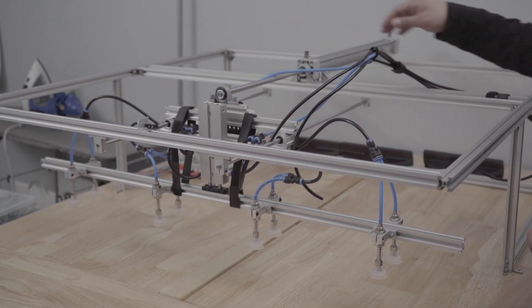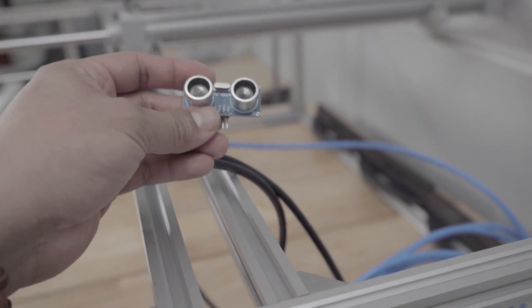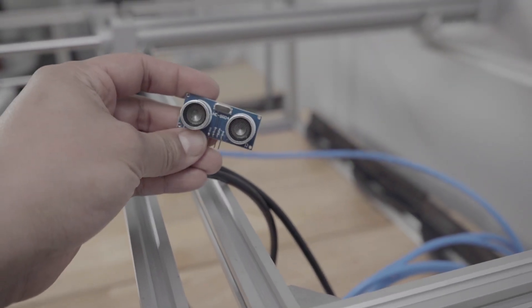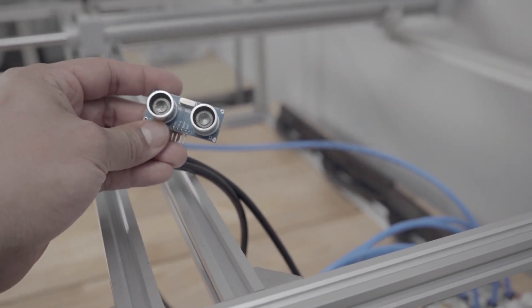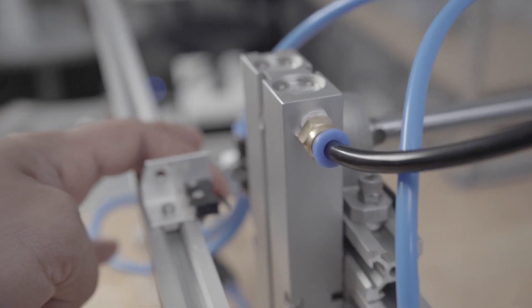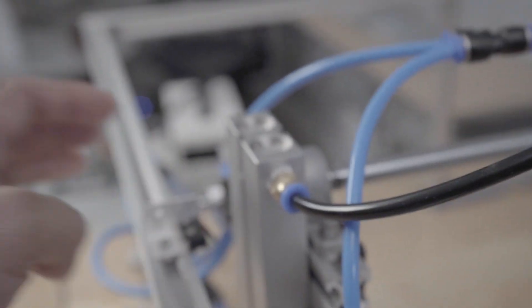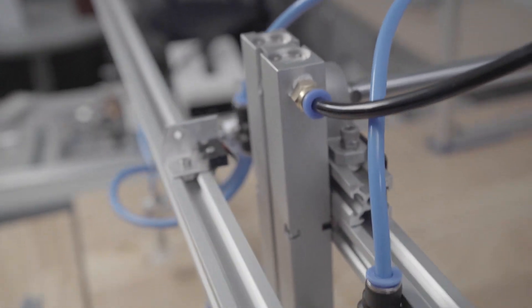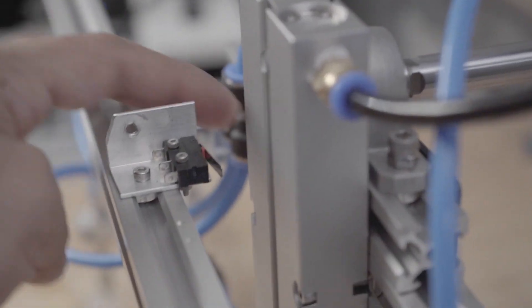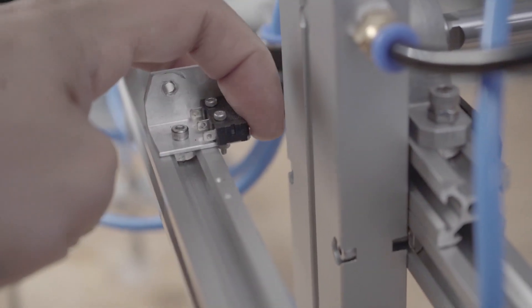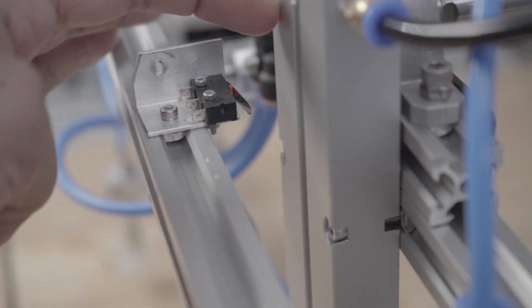I'll try installing things such as ultrasonic distance sensors. Also limit switches will be added which will tell the Arduino when to lower the carriage when it hits the end of the rails.